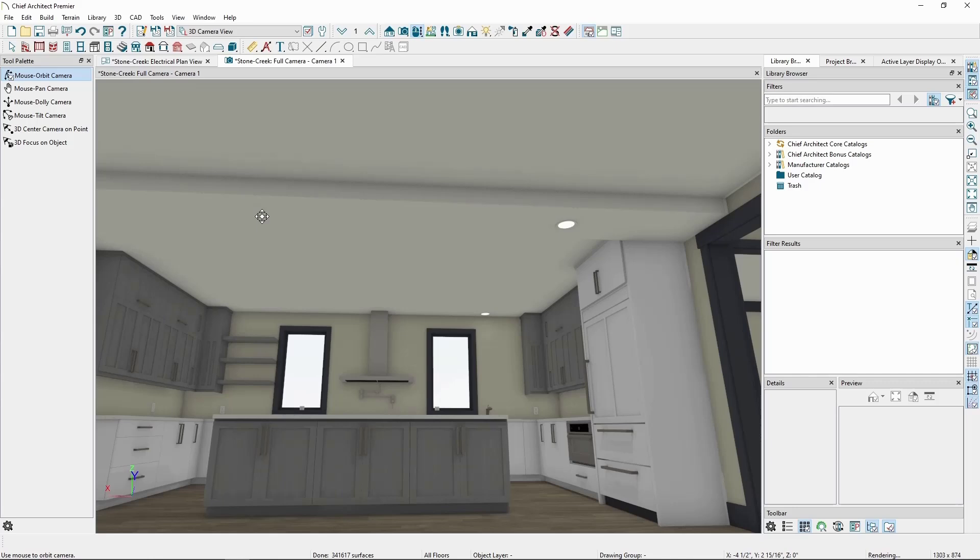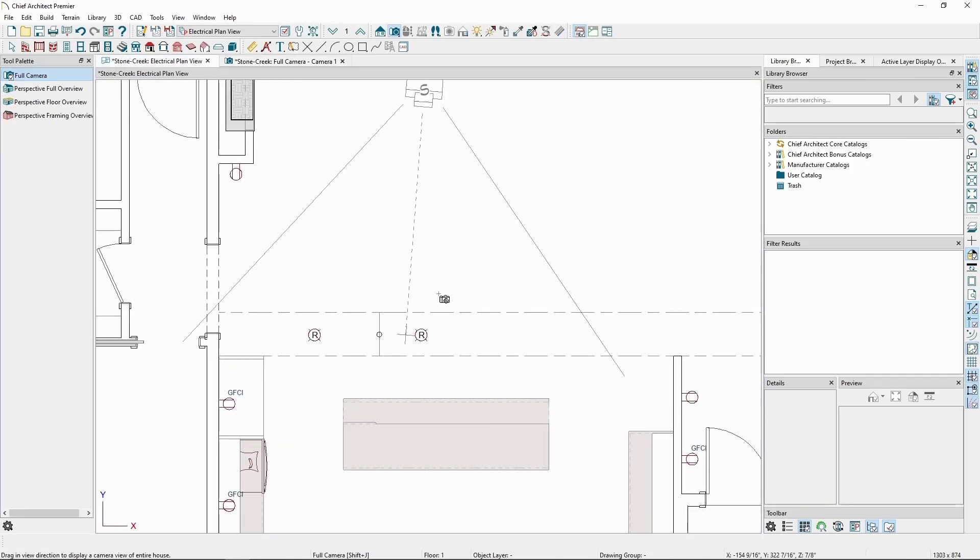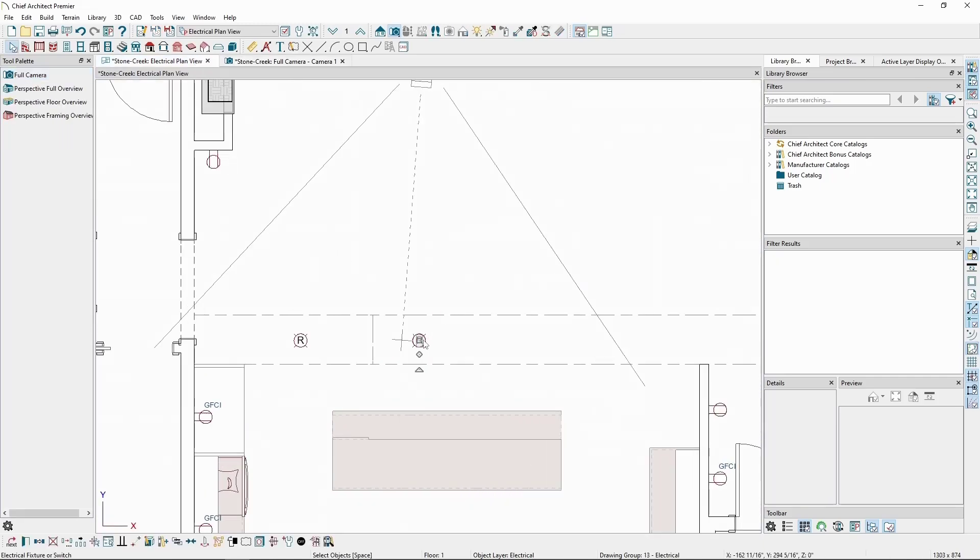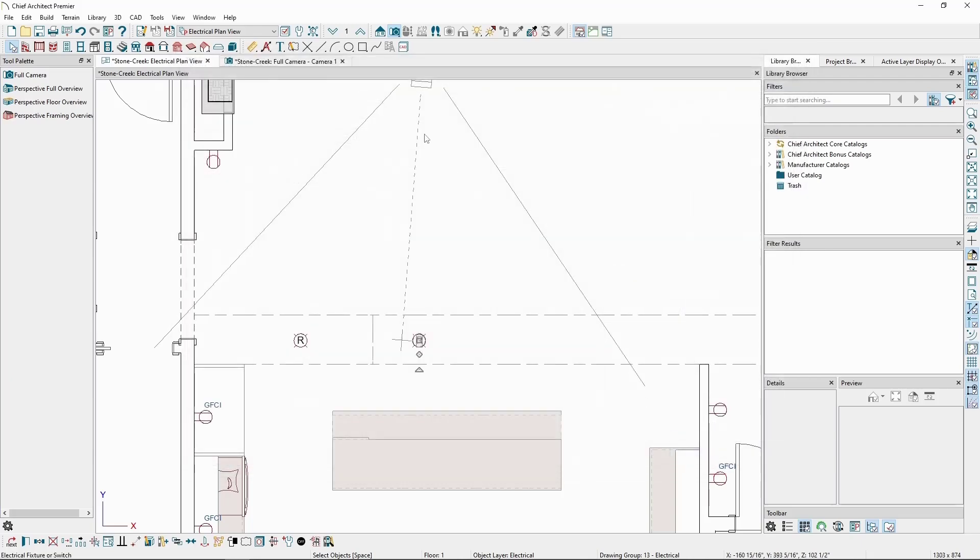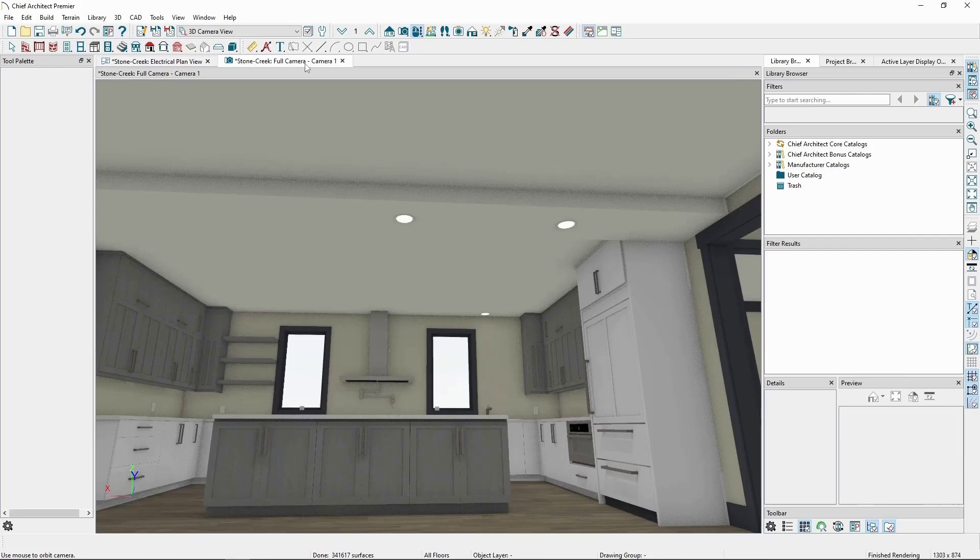Chief doesn't treat 3D solids in the same way it does soffits, so we'll need to take an extra step if we want this to work. Back in plan view, if we select the light, click Open Object, and set the offset from ceiling to be the same value as the thickness of the 3D solid, we'll now see the light in the camera view.